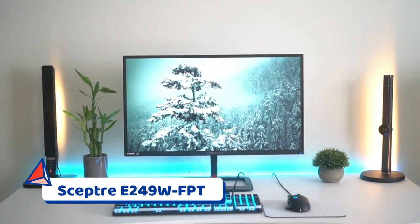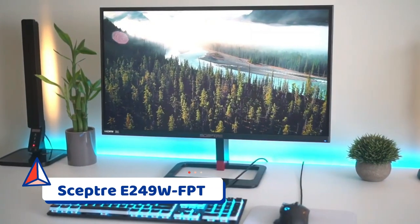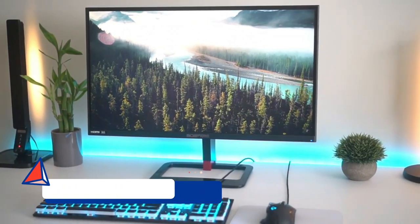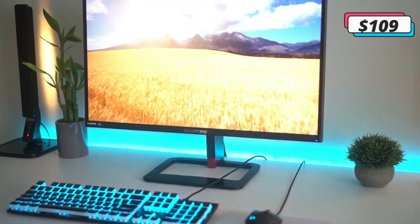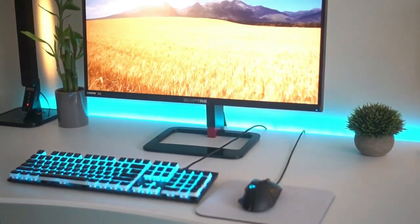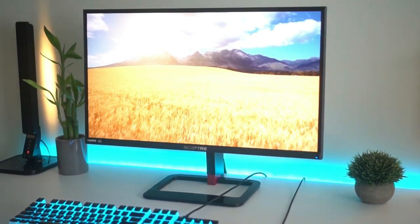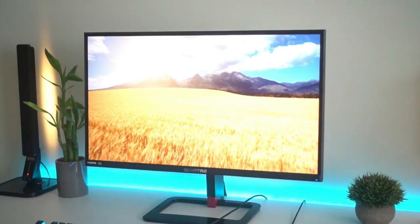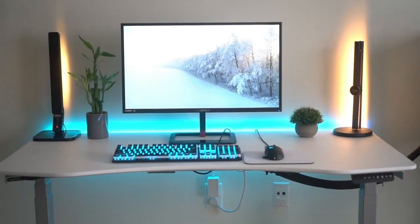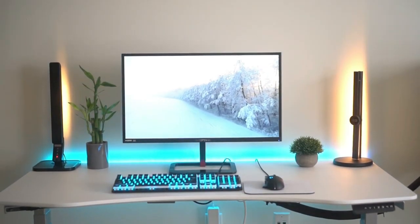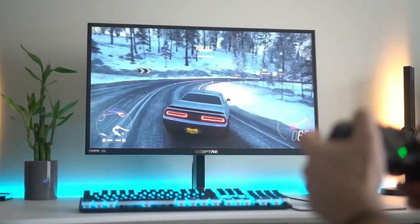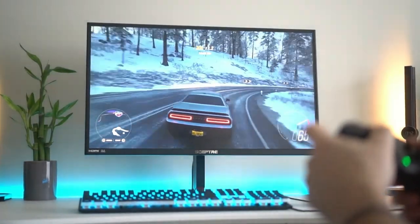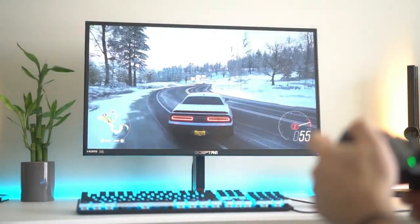Number 5. SEPTOR E249 WFPT. If you're looking to put together as cheap of a multi-monitor setup as possible, one option you might want to consider is SEPTOR's E249 WFPT. At a little under $100, this 1080p monitor is perfect for anyone who wants multiple monitors at an affordable price.